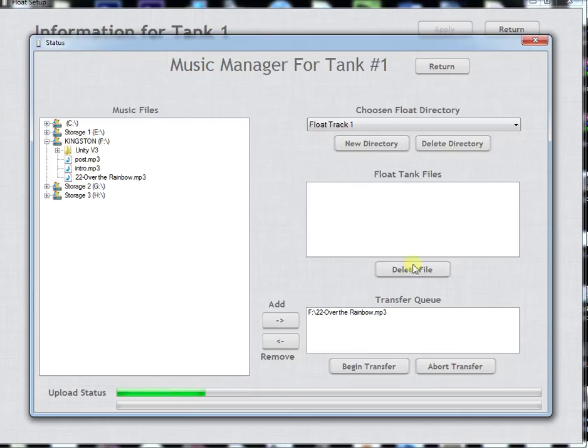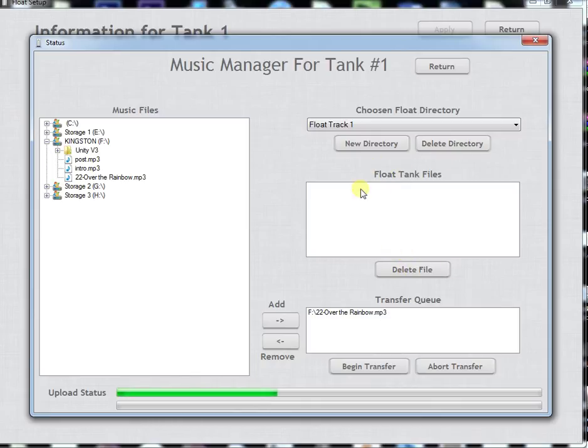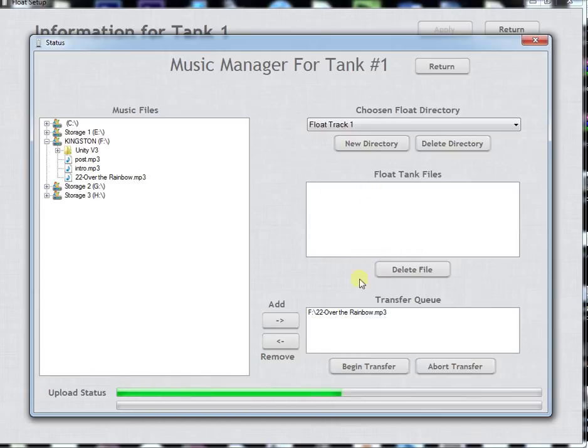Do remember that if the amount of music you put in there is not longer than your float time it will re-loop and start at the beginning and play it over. So if you're floating for 60 minutes and you only have 30 minutes of music, it's going to play it all twice.